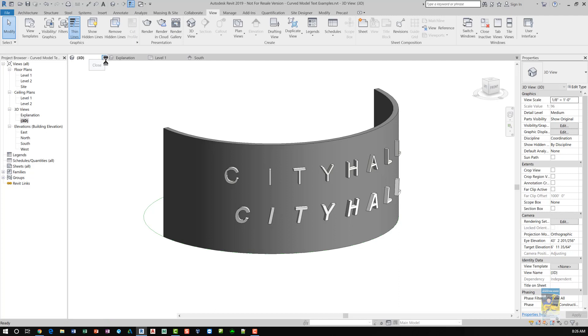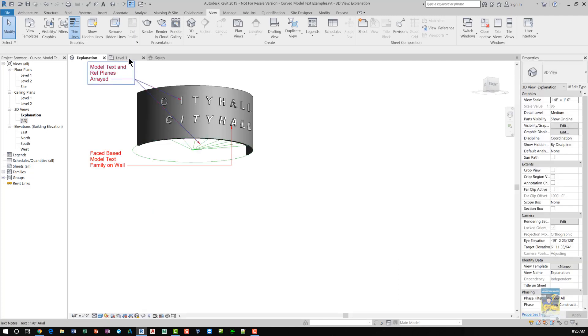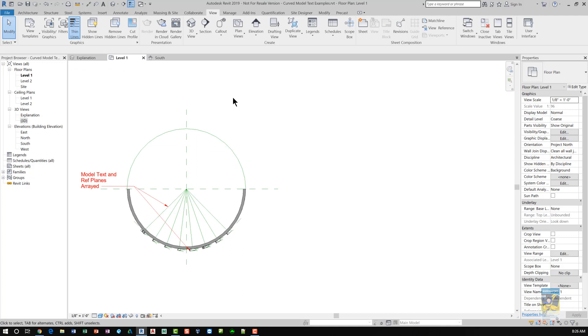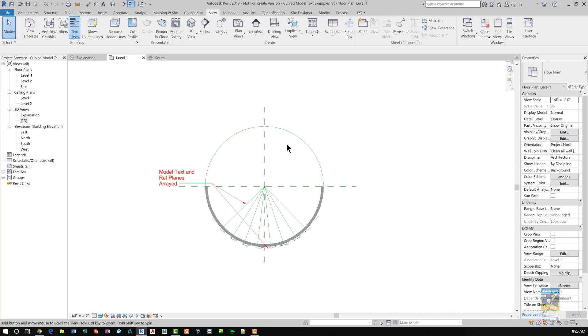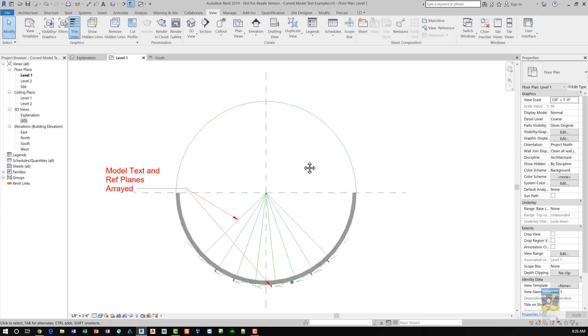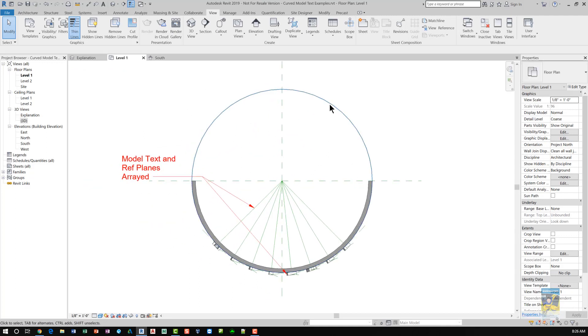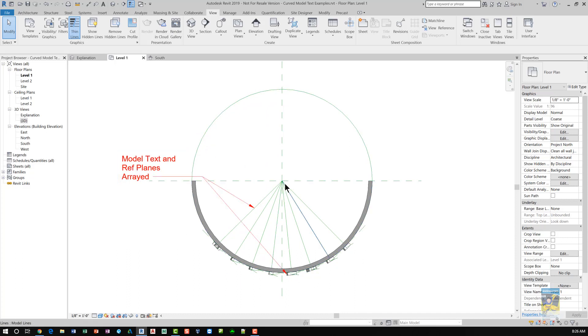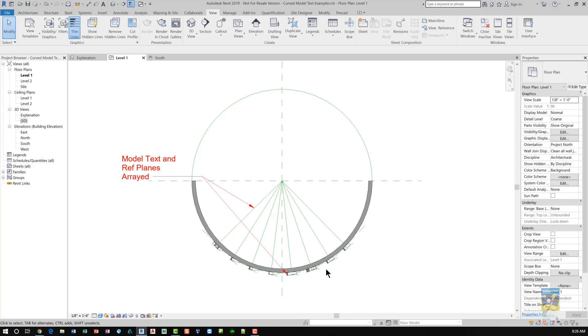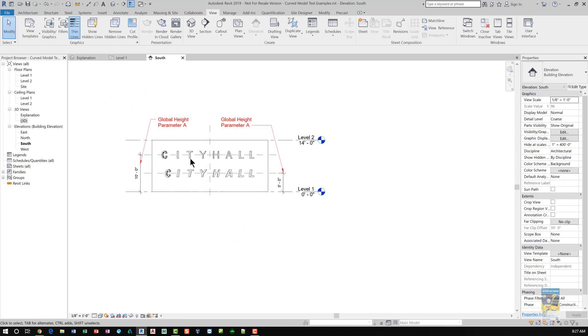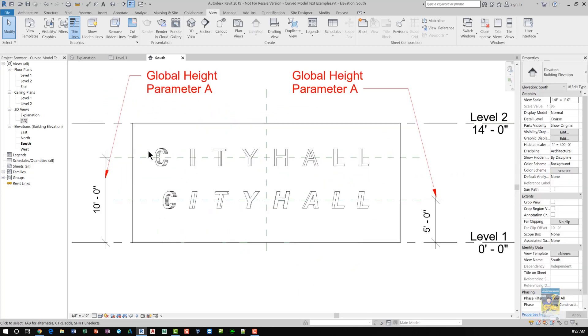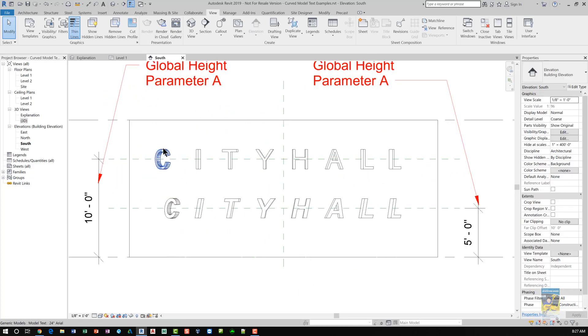We'll start with the level 1 floor plan. What I did was I created a model circle for the first method. I then created model lines and individual reference planes and arrayed those lines and planes. I then went into an elevation view, created 3D model text, each individual letter hosted by each individual plane.